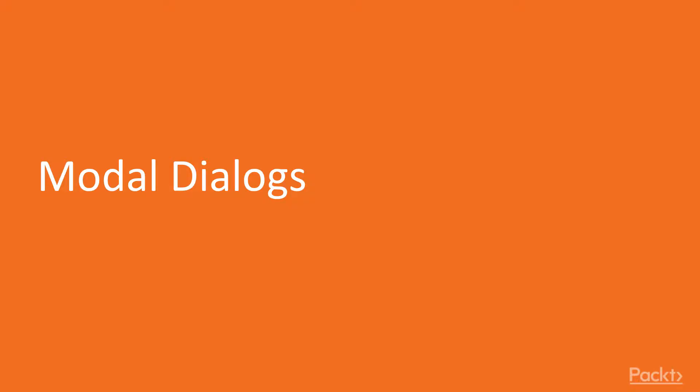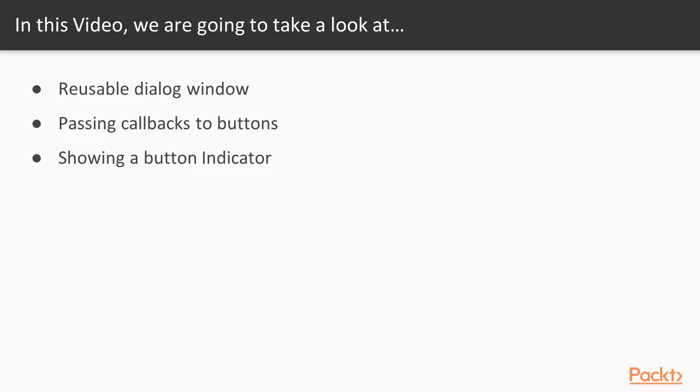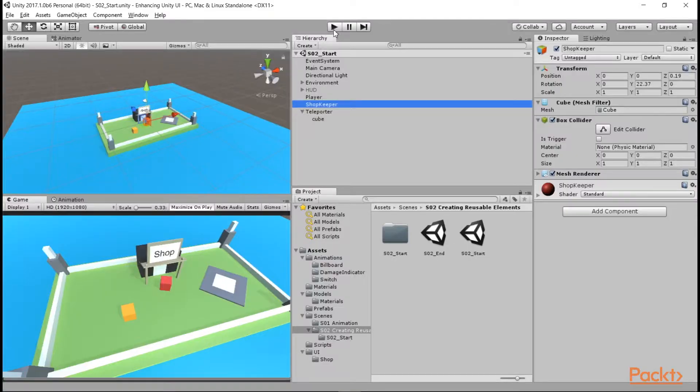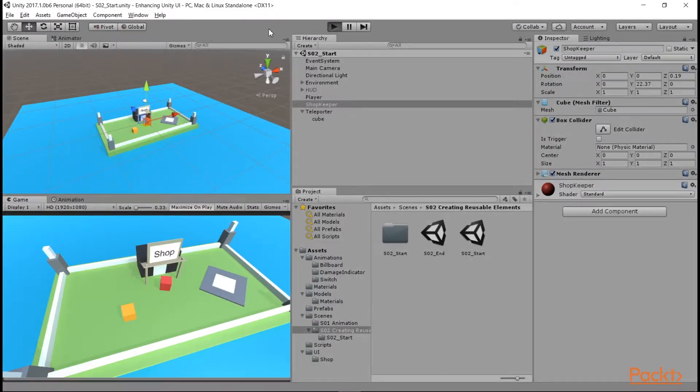Our first video will be our first look at dialogs, creating a modal dialog window. We'll be making a button prompt that will show when a player gets close enough to a teleporter object, and we'll be passing events to the dialog we build that will allow us to set functions to call when the confirm button is pressed. Let's open up Unity.